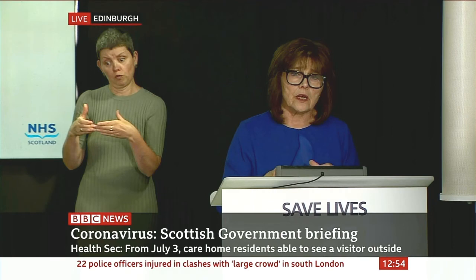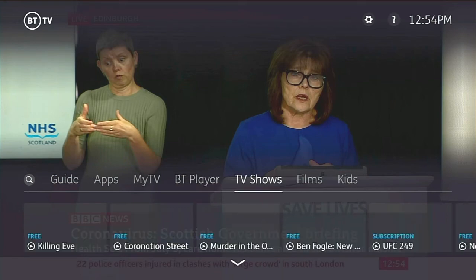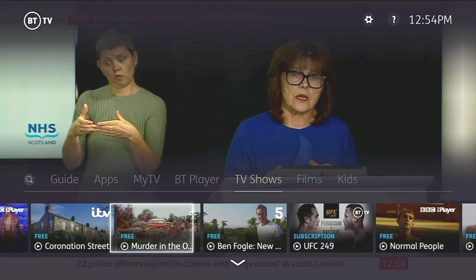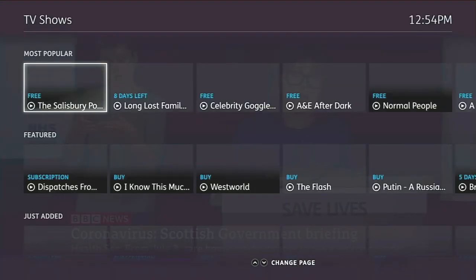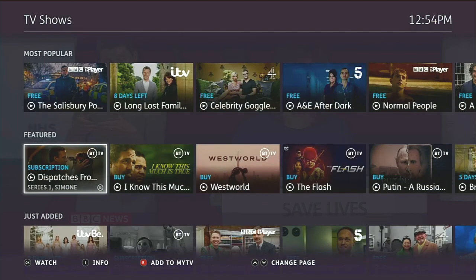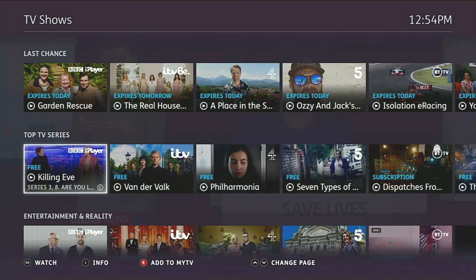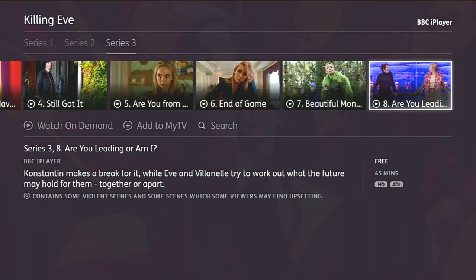One thing you can do is push and hold the OK button to restart a program if it's available on demand - that's quite nice. We've also got TV shows here, which loads all the TV shows available from on-demand. It shows you whether they're free or subscription. It pulls all the preview images from the internet, which is quite nice so you can see what you're going to watch. You can push information to get details, watch on demand, add it to My TV, or view more episodes.